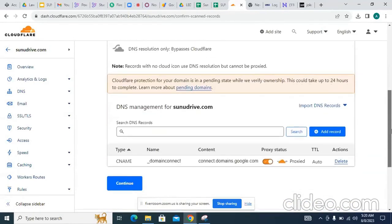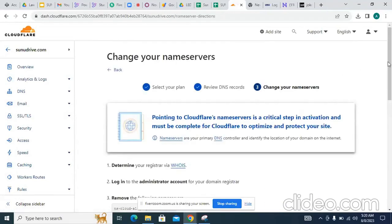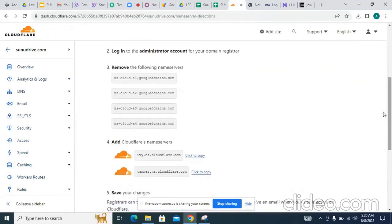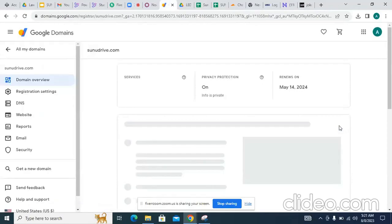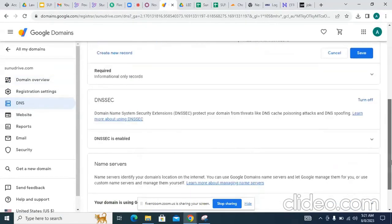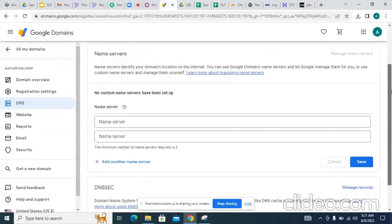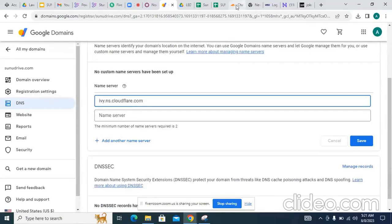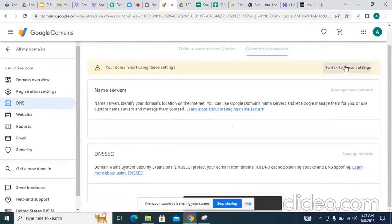Now continue — you won't have to delete, just continue. Copy this back. You have to manage and you will find the custom names. Click and switch to this setting.